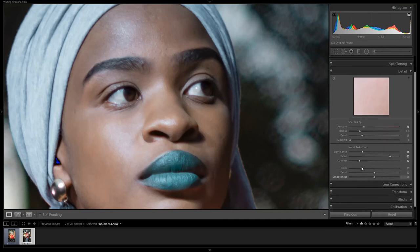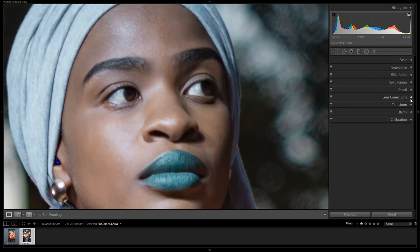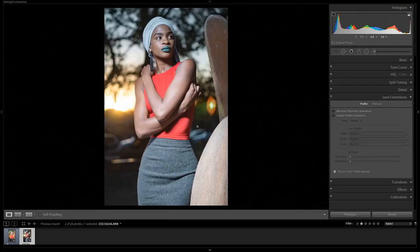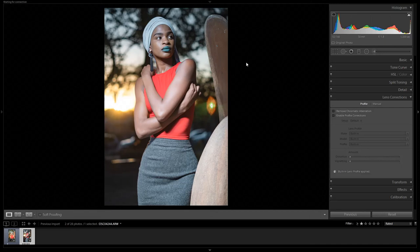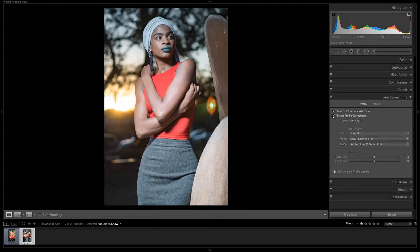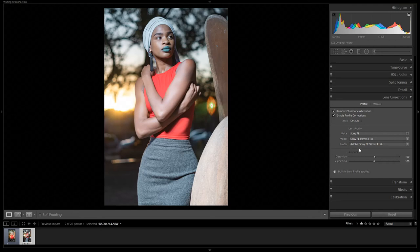Lens Correction will correct your lens — especially when using a wide lens, zoom lens, or portrait lens, which can introduce vignetting on the corners or distortion. Just press Enable Profile Corrections here and it will detect what kind of camera and lens you were using if you shot raw. As you can see, it removed the vignetting on the corner. It also tells me I was using the Sony 50mm f/1.8.